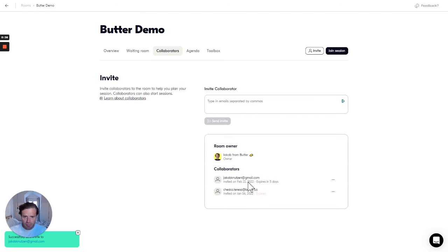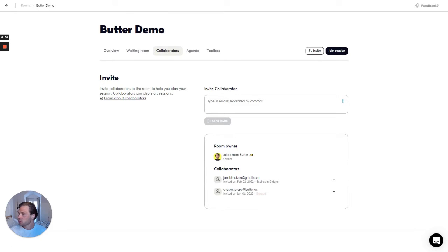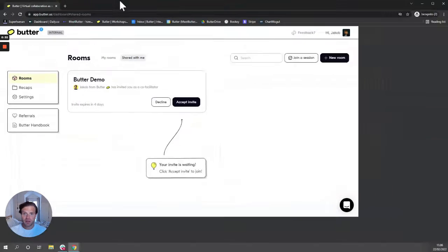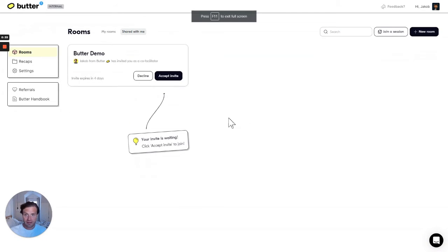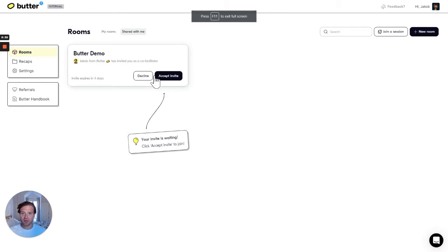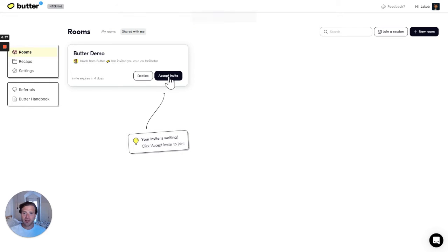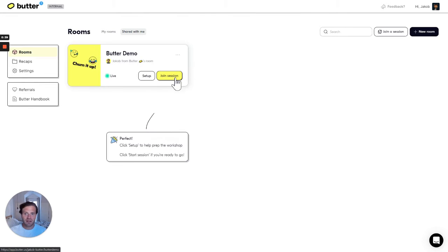Now my other Butter account will have received the invite to join the shared room. You can see if I pull it up here with my other account, I get the invite and I can click accept invite.